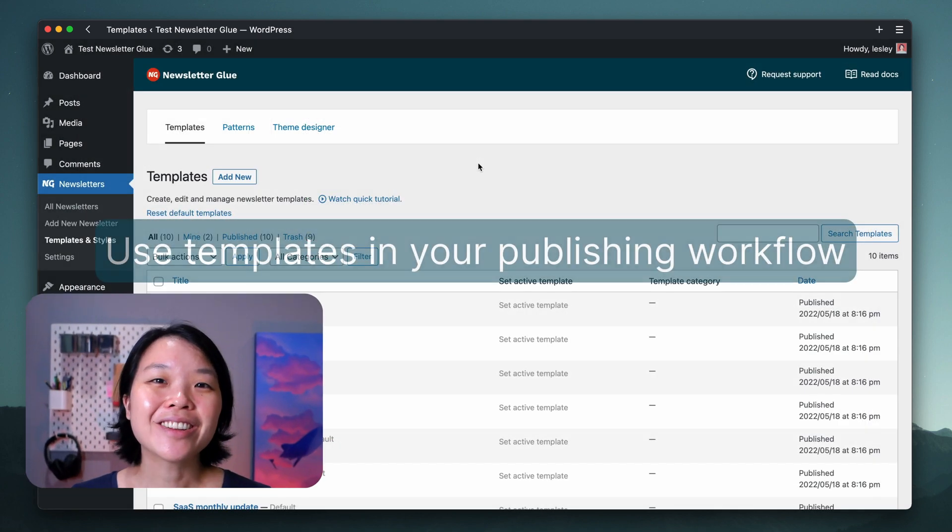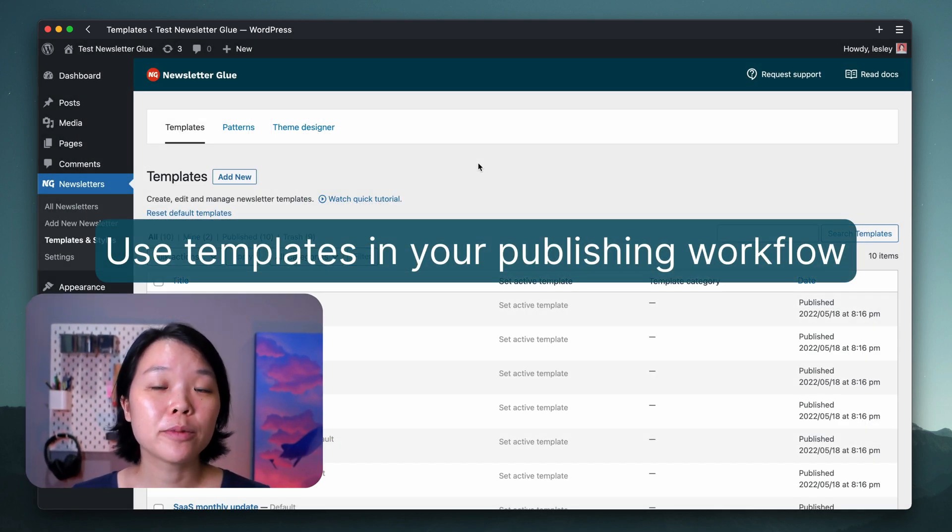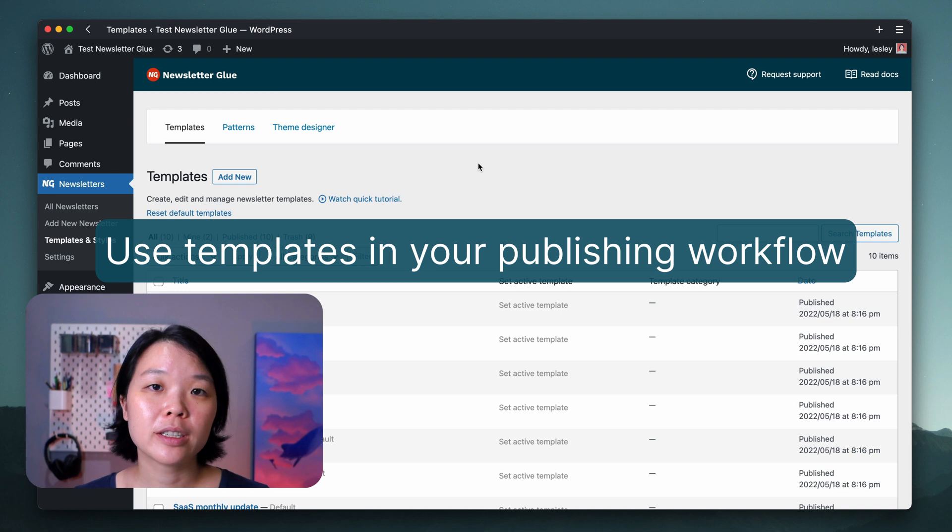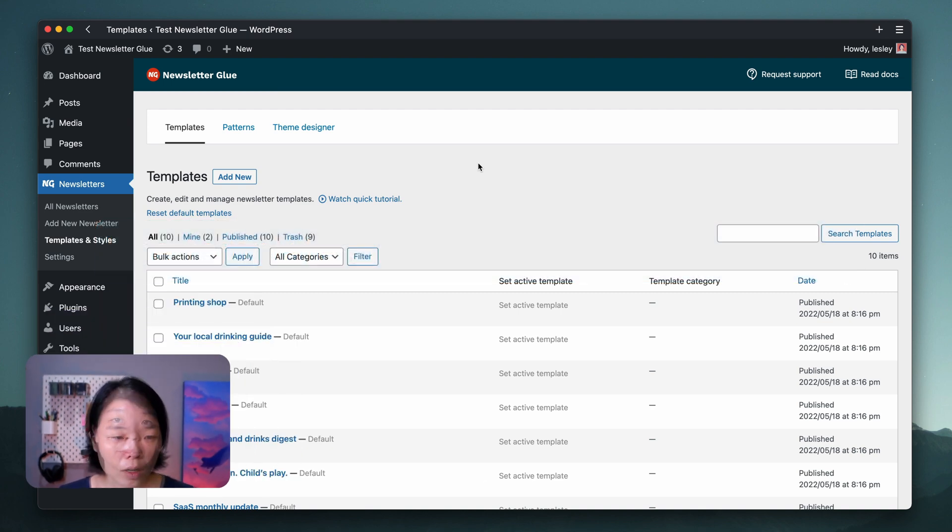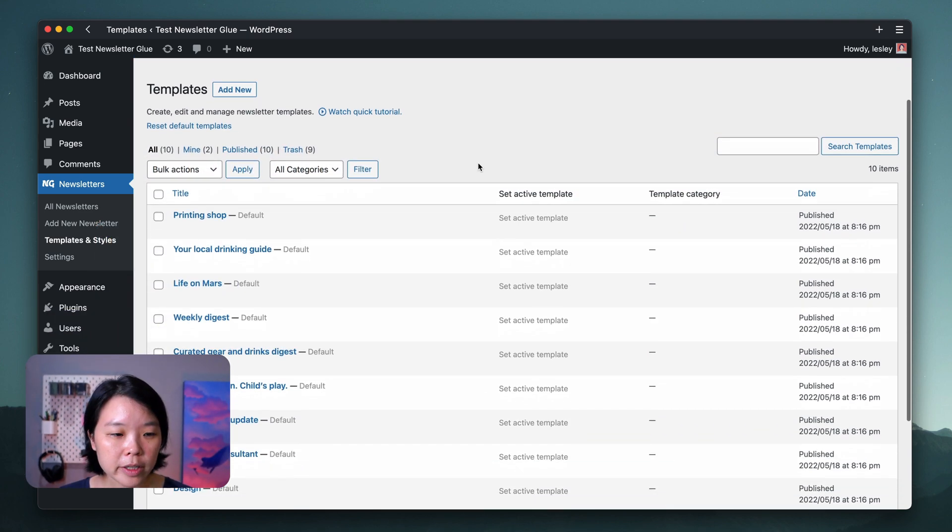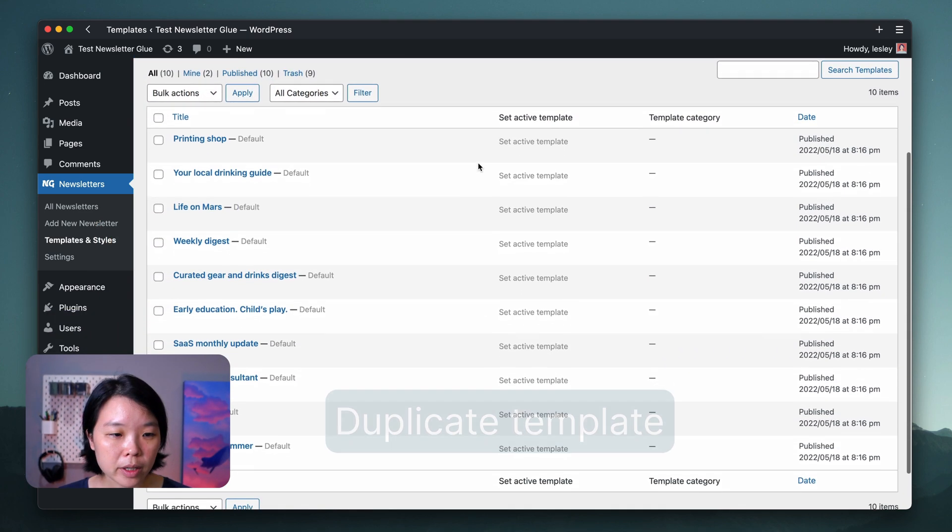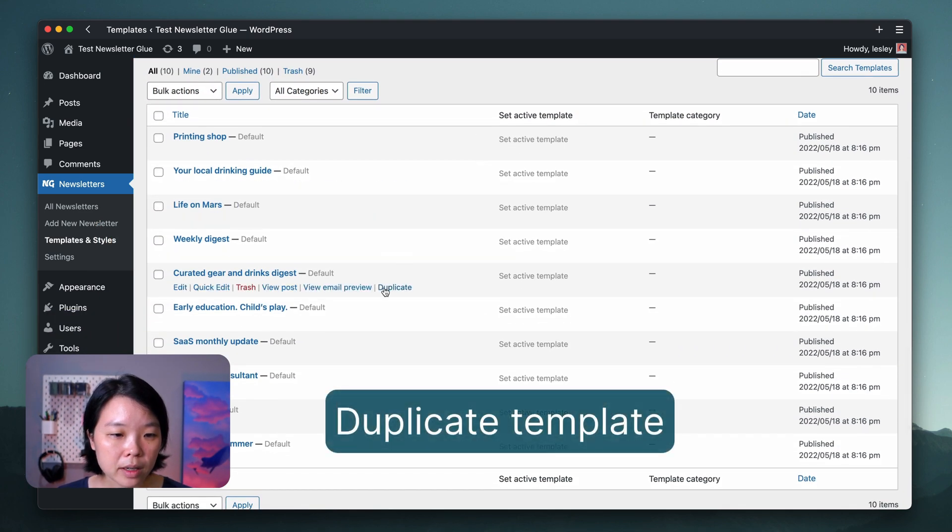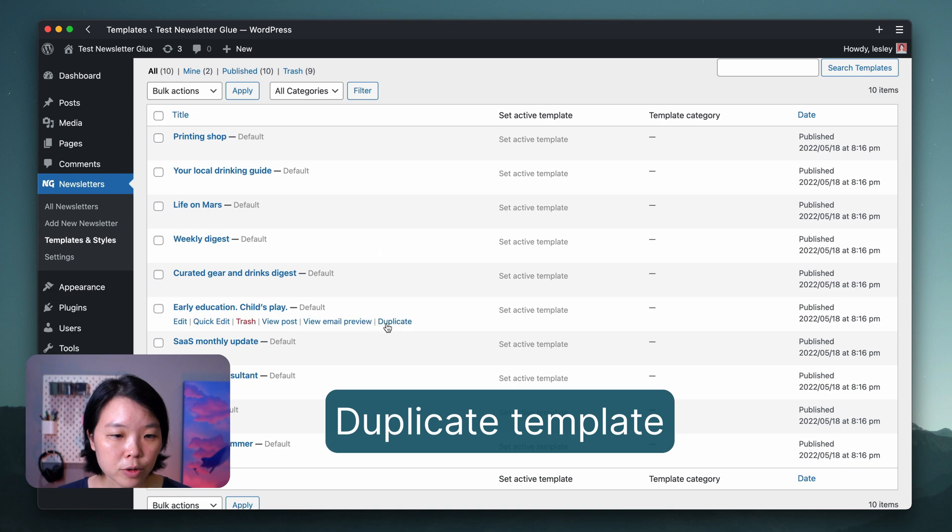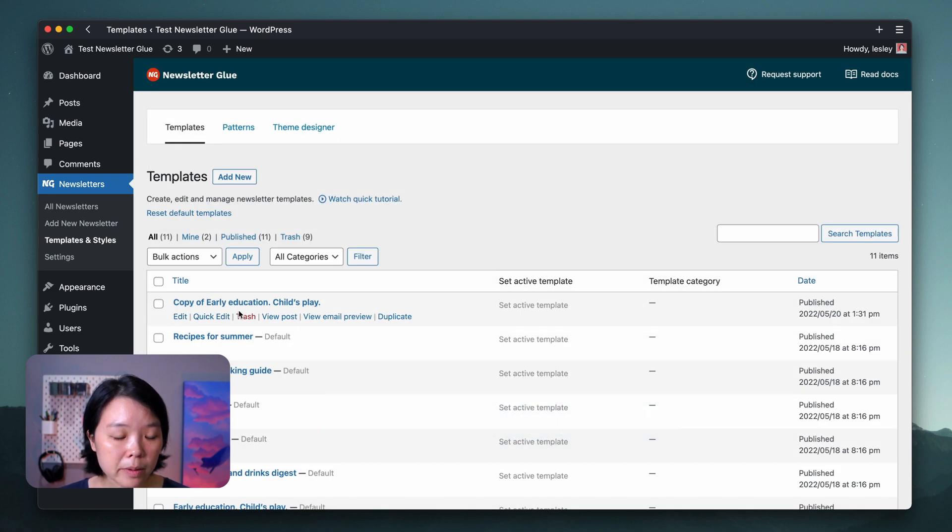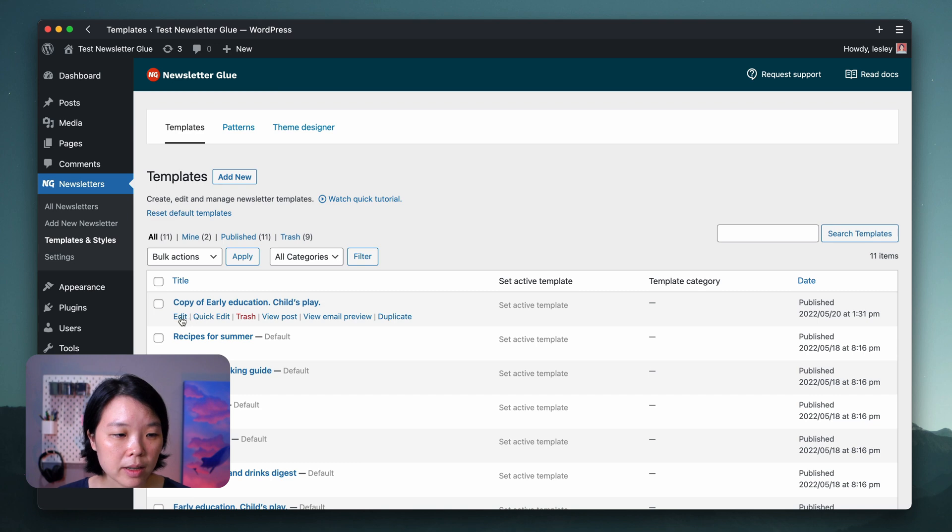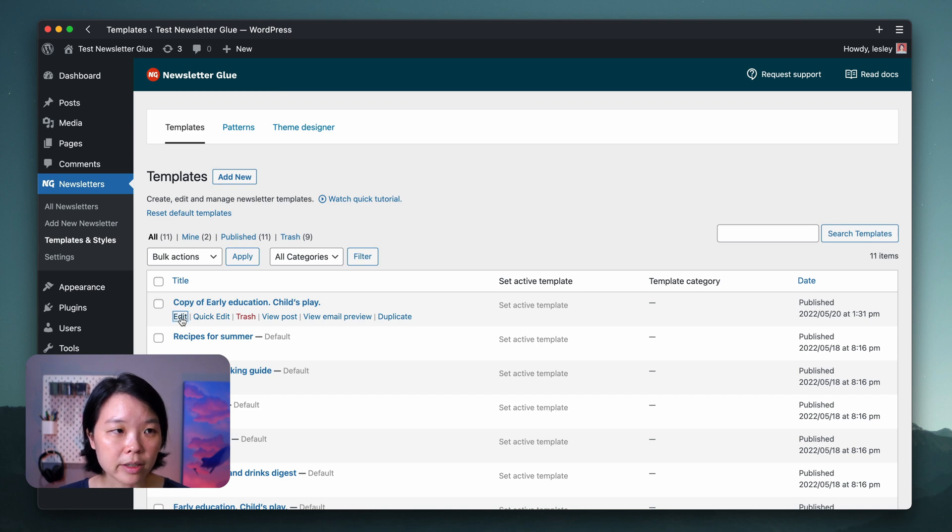Now that you know how templates work, let me show you how you can set up your template for a more efficient newsletter publishing workflow. Hover over the template that you want to customize, then click on Duplicate. You'll see the copy of the template that you want to customize here, then click on Edit to edit it.